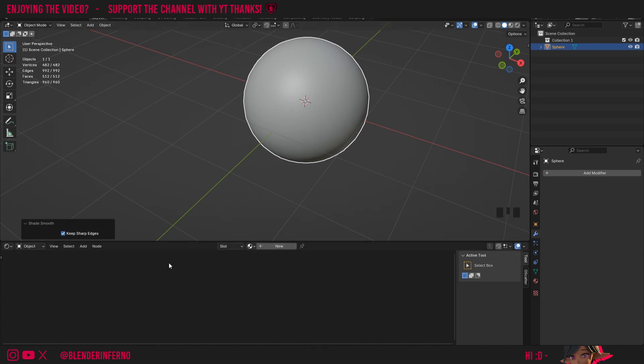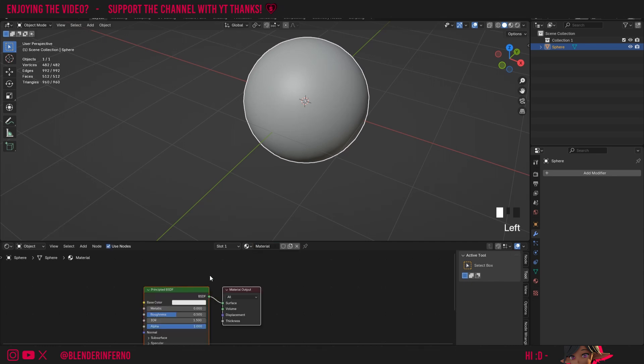You'll see right now we don't have anything in here and to fix that all we need to do is press the plus new. That's going to add us a new material which will allow us to have some nodes in here.